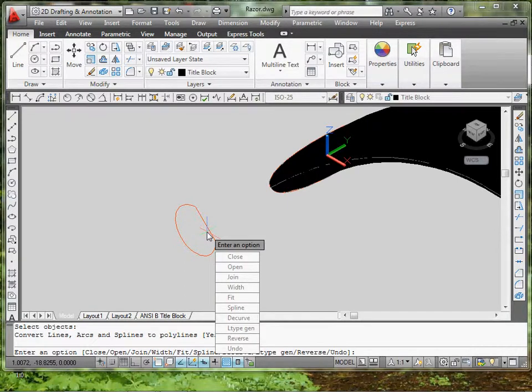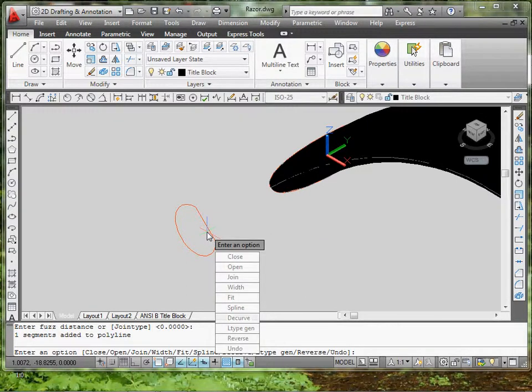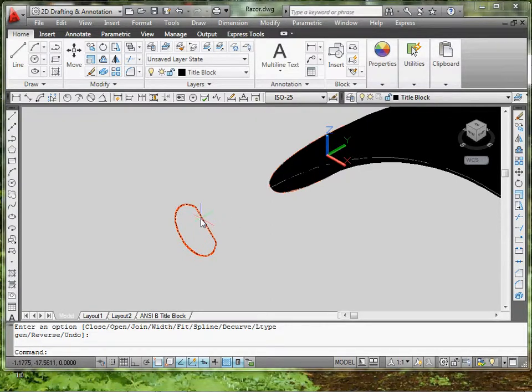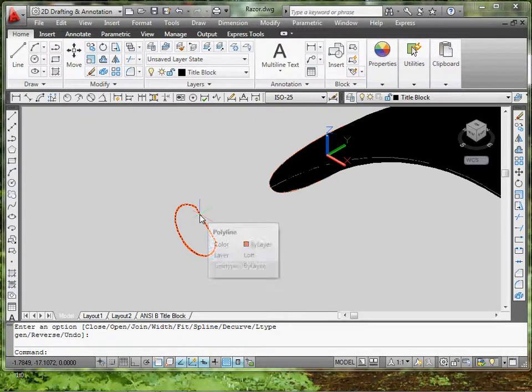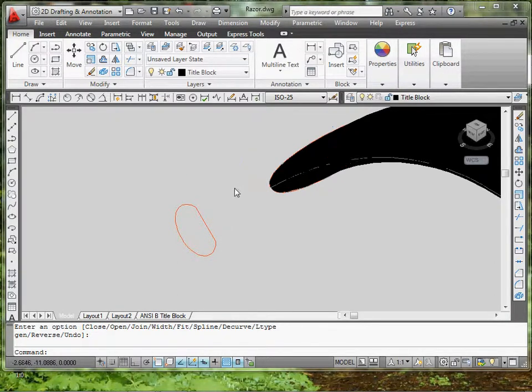And the next step is you type in J for join, where it allows you to join the lines together. That's what we want to do. Join, enter. Don't worry about the fuzz distance. And enter again to get out of the command. Now if I scroll over, it's one big piece. So it's one connected. Now I can extrude it. It'll be a solid piece instead of a surface mesh type.